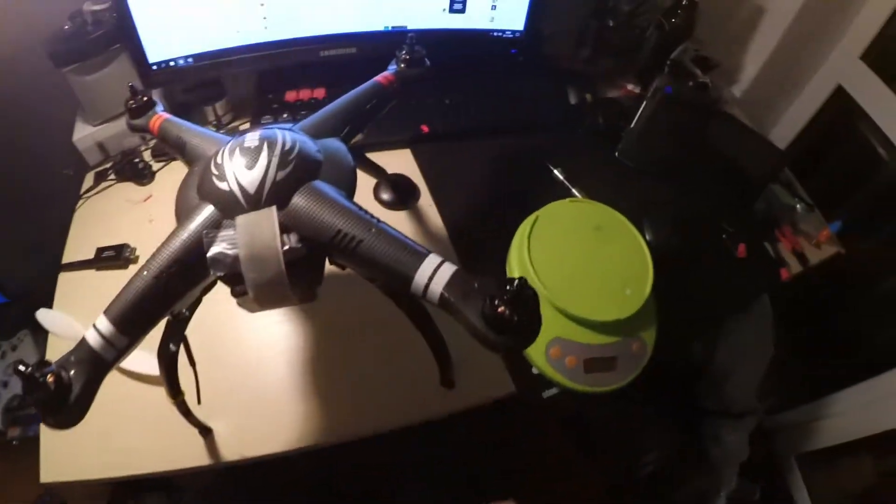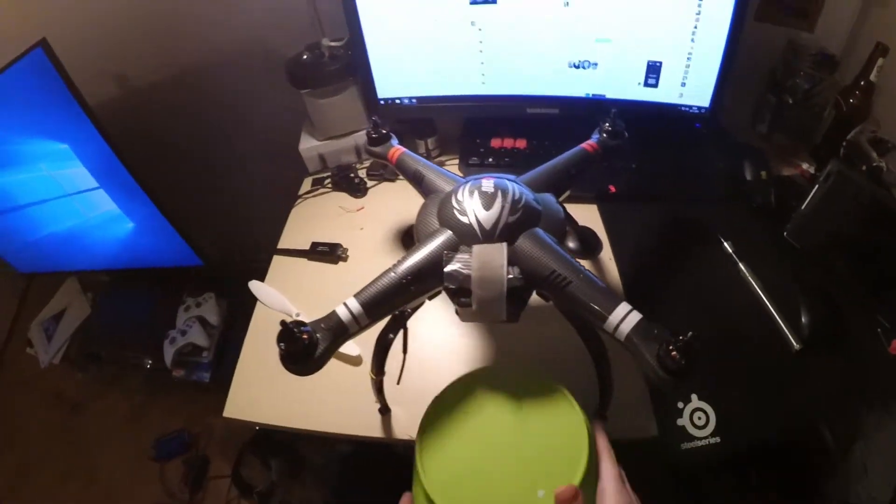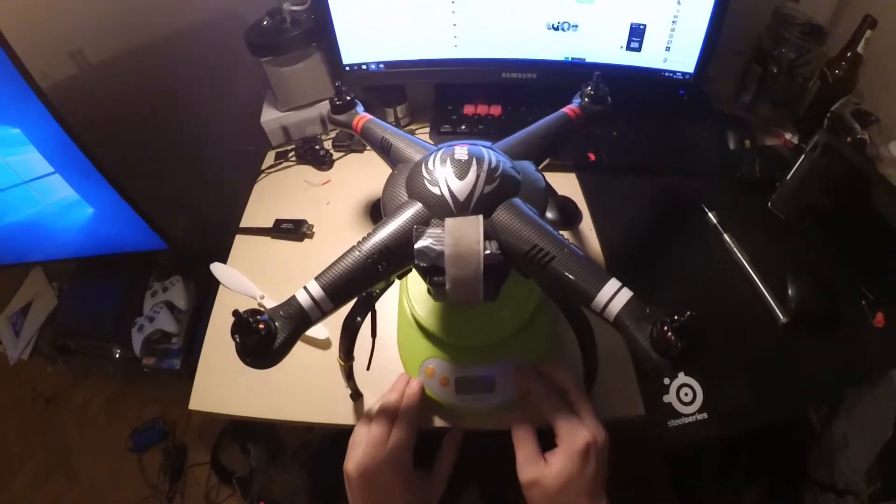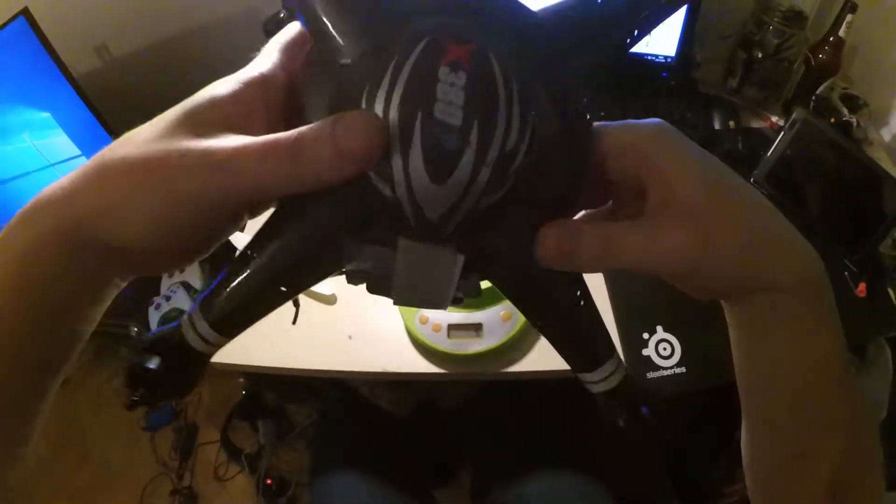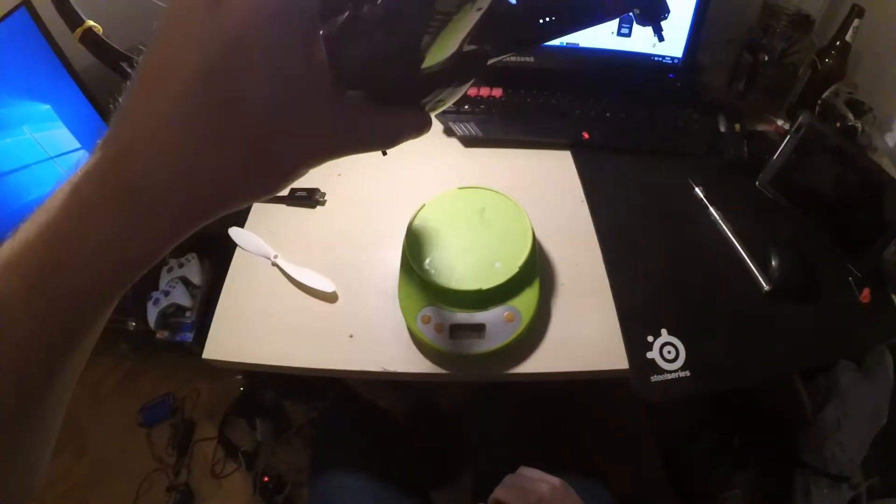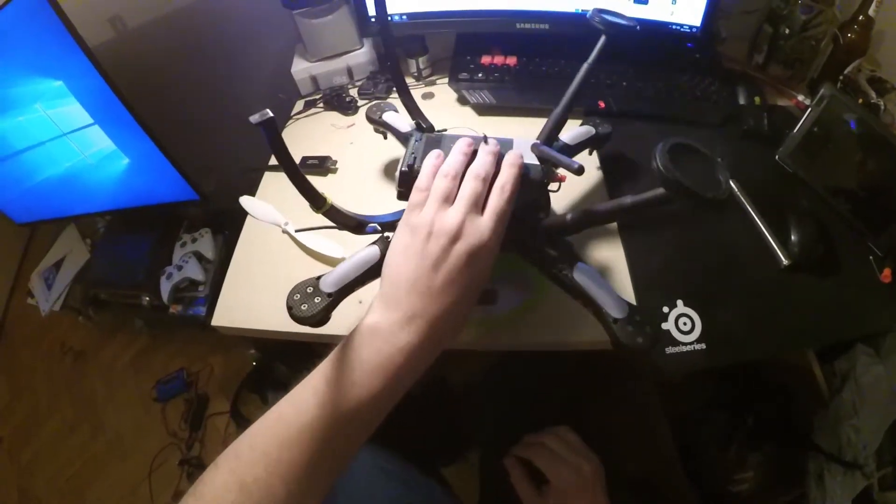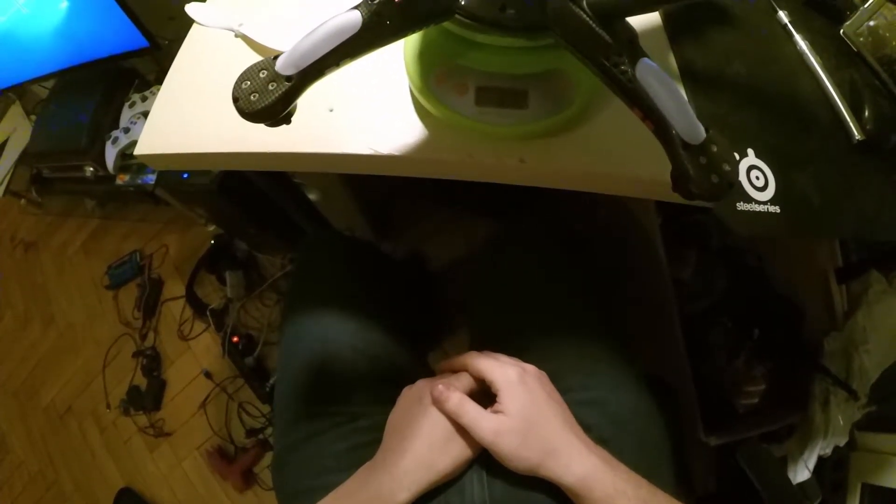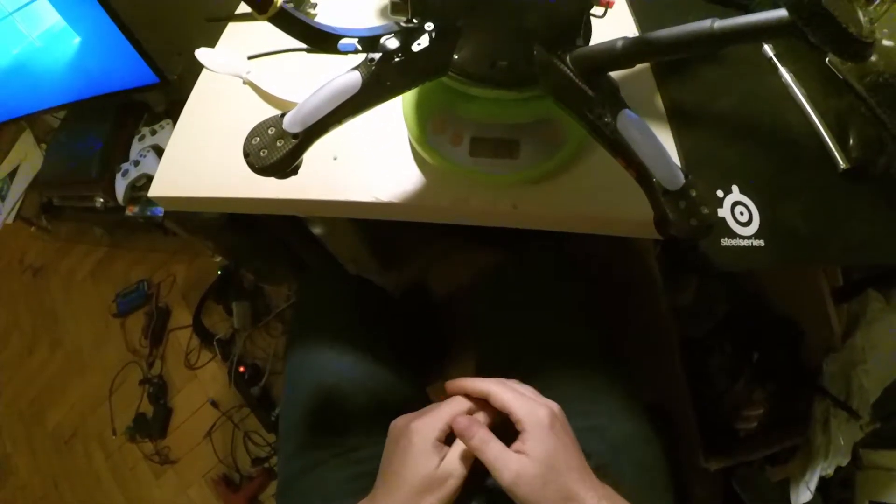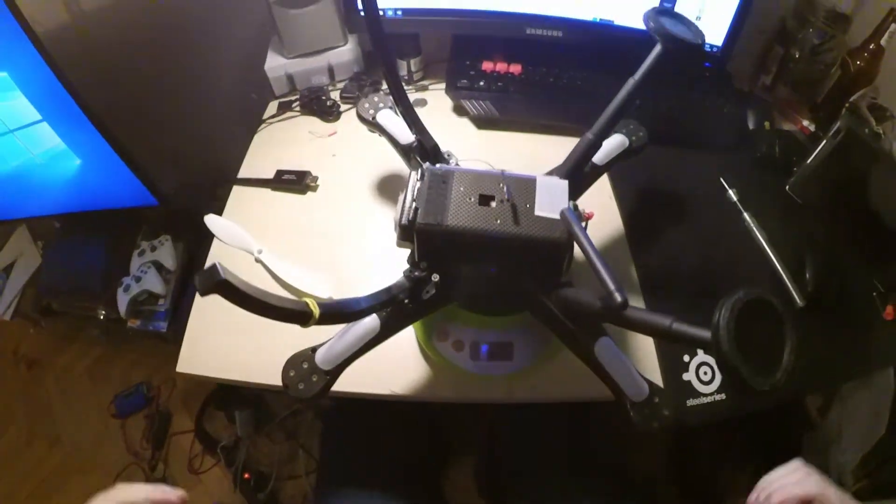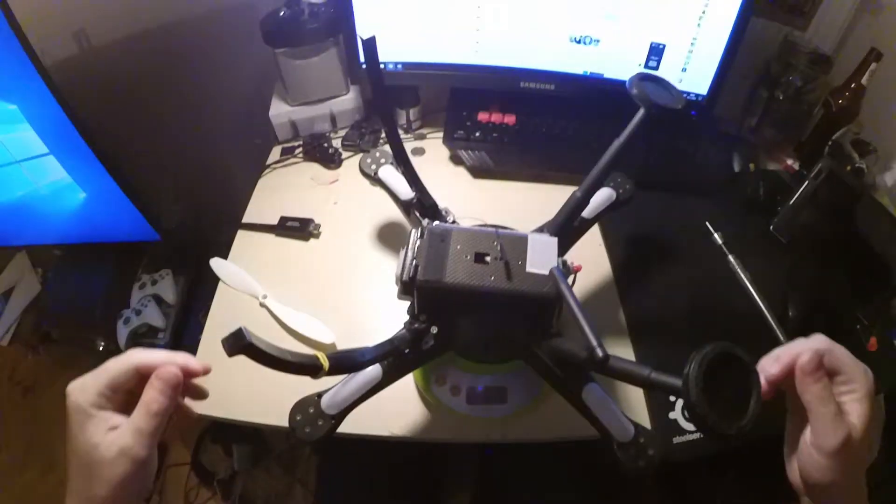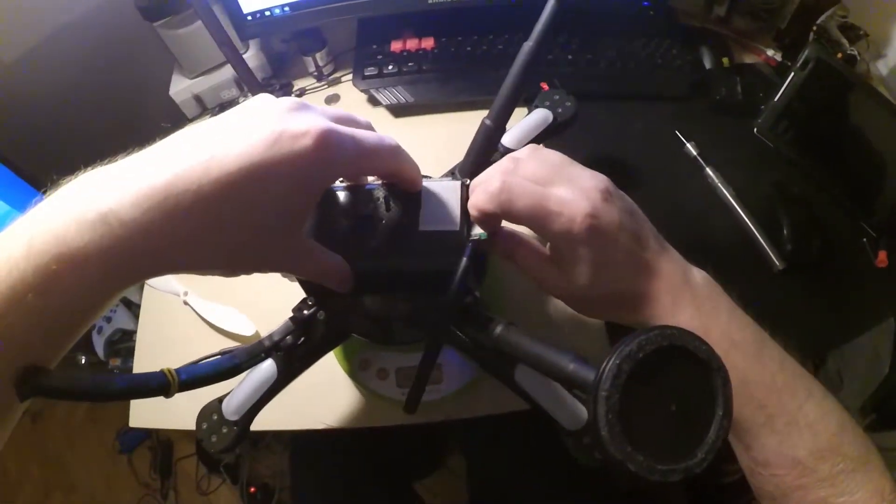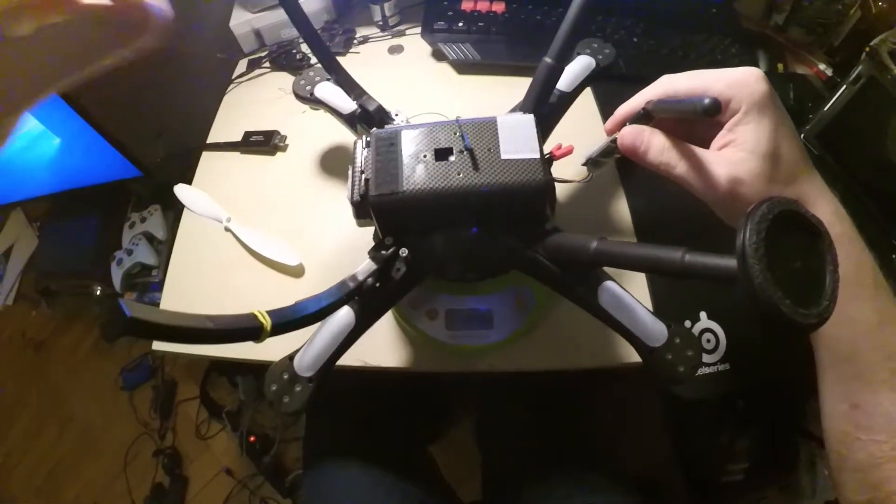Let's put it on the scale. With the telemetry module, it will weigh about 615 grams, so it's like the stock one. Without the telemetry, it weighs about 600 grams.